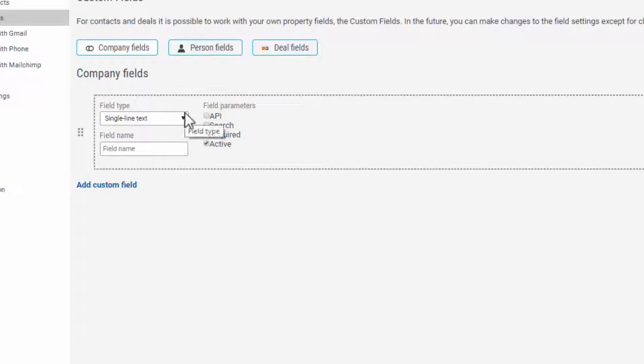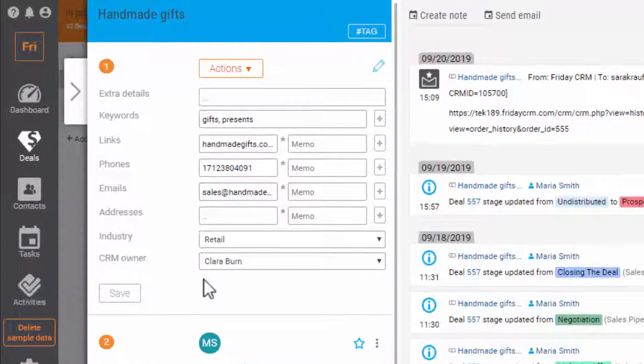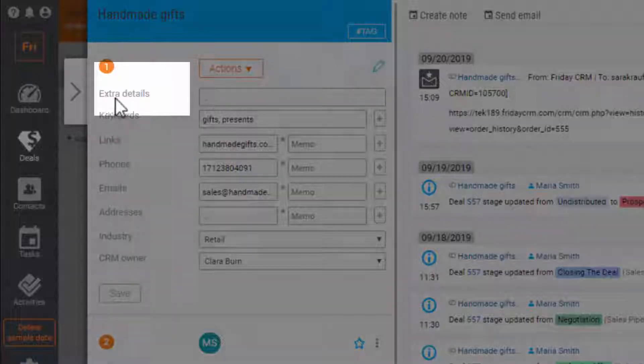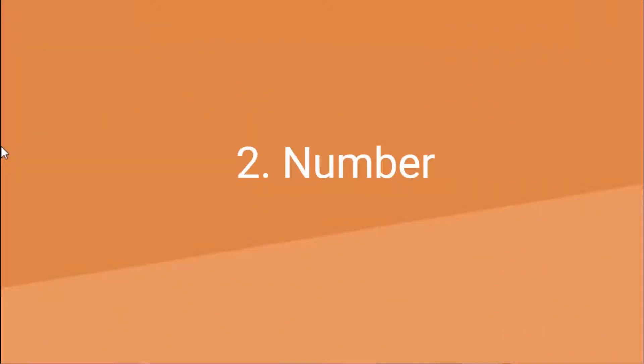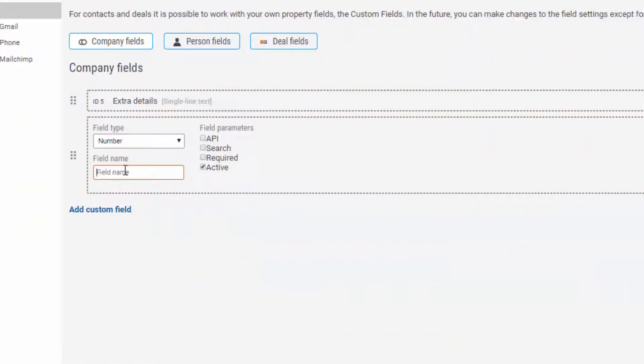In single-line text, you can add some extra information. Number. For example, here you can fill out how many employees work in the company.